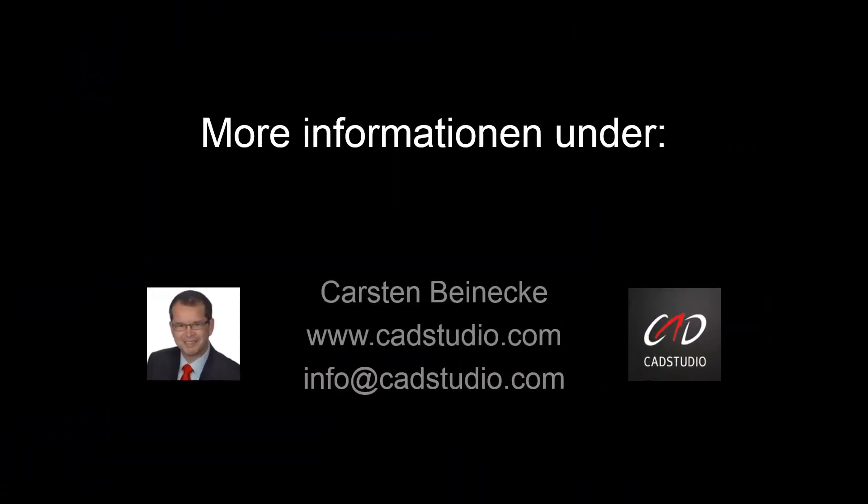This video showed you the variety of features and functions of PlantExpressTools. New functions will be added constantly. If you have questions about the product, do not hesitate to contact us. Thanks for your attention.